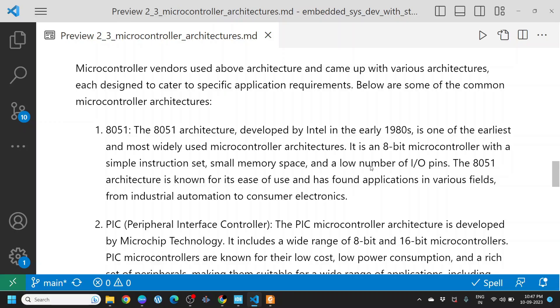Microcontroller vendors used these different architectures and came up with various architectures, each designed to cater to specific application requirements. Below are some of the common microcontroller architectures which are specific to a vendor or particular use case.